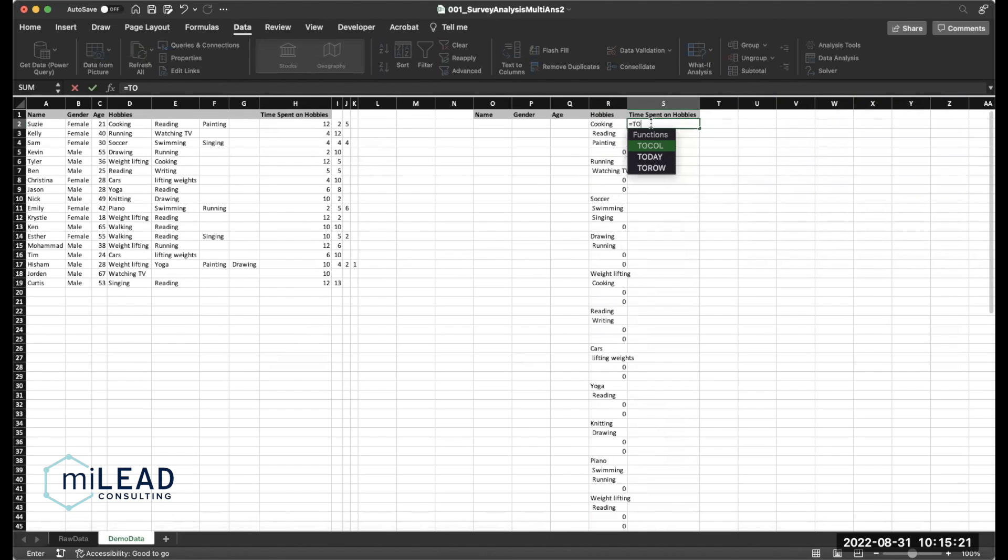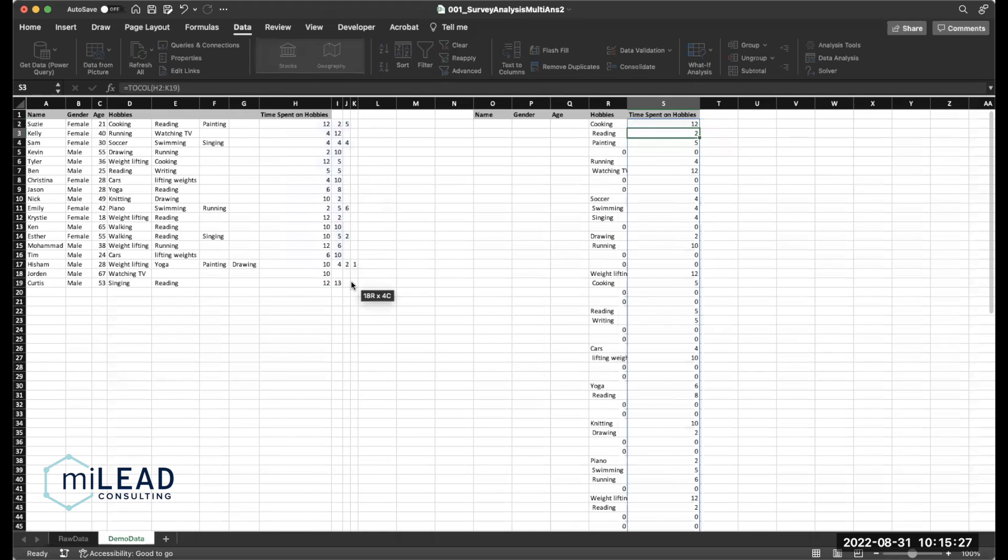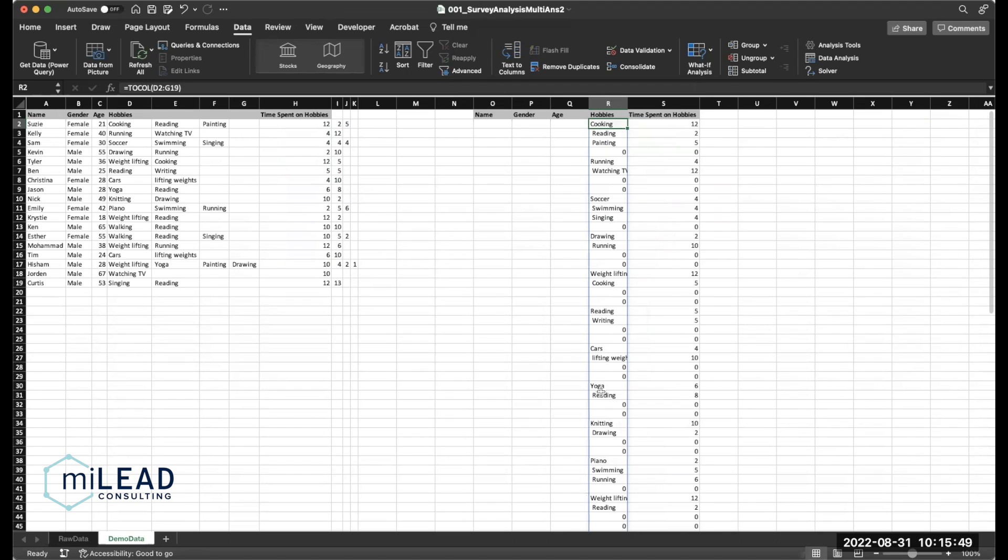And then you can repeat the same thing with the time spent on hobbies array. Now, since we're getting this ready for pivot tables, I recommend you cleaning up this text. So you can see some of this text has a weird space in front of words. And then the capitalization is not the same across every entry. And there are a couple of ways you can fix the capitalization. There are several functions like upper, lower, and proper.